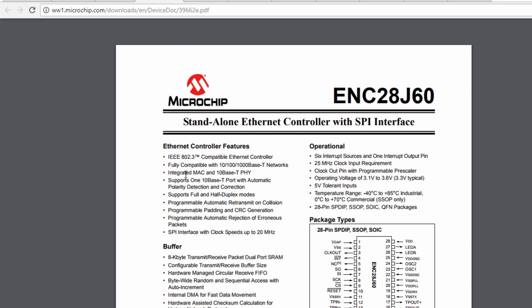Fully compatible with 10, 100, and 1GB based-T networks. It supports full and half duplex mode. The SPI interface with clock speed up to 20 MHz. Its operating voltage is 3.1V to 3.6V. And it's got some 5V tolerant input.